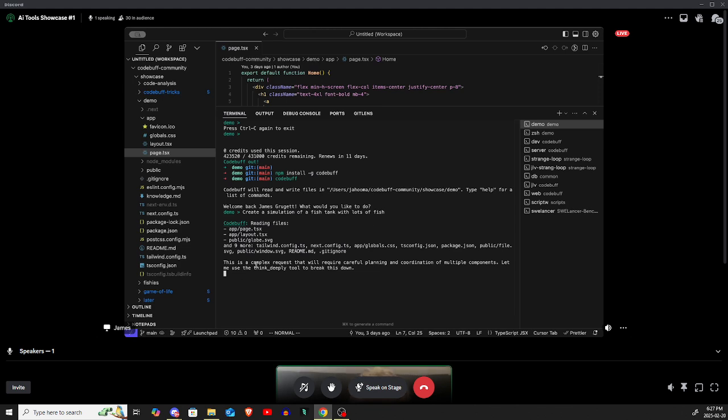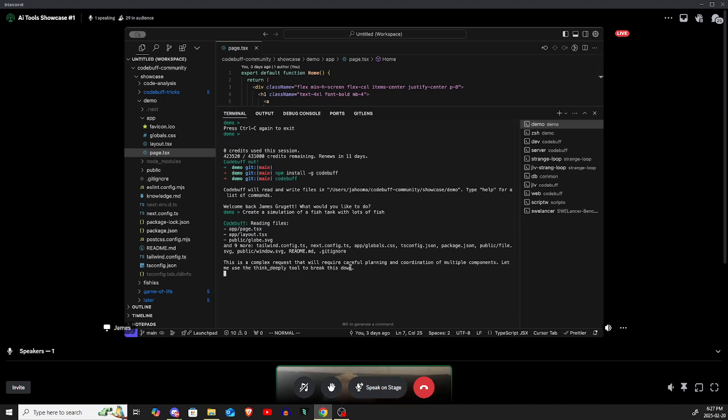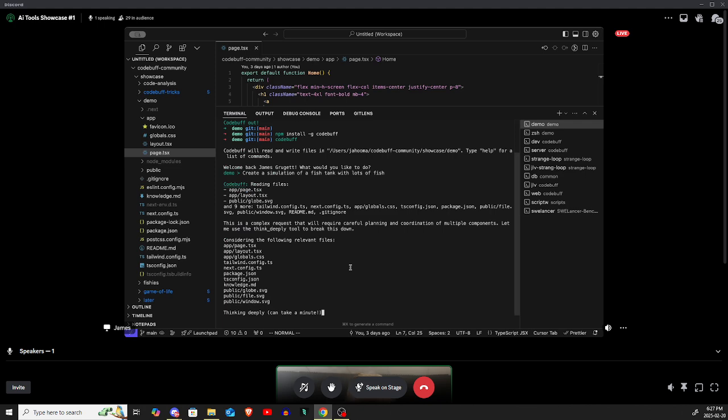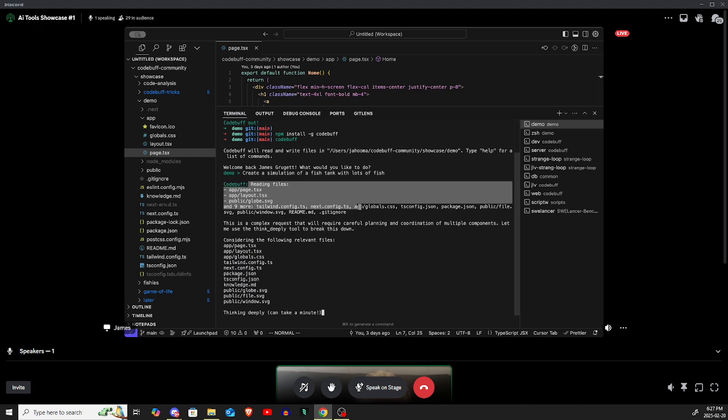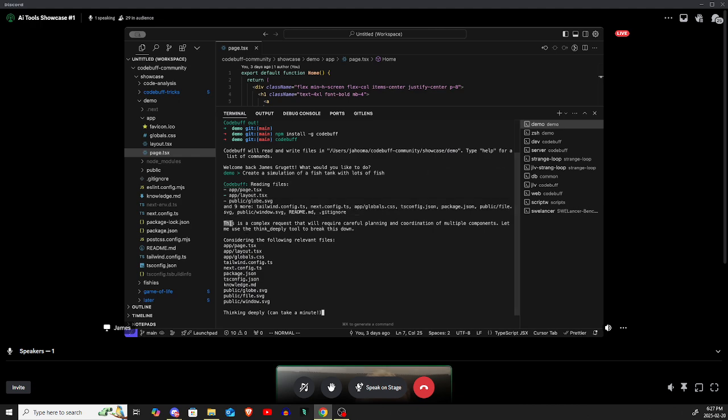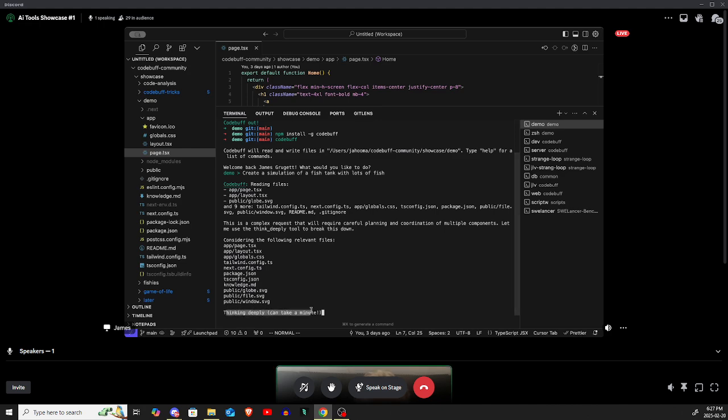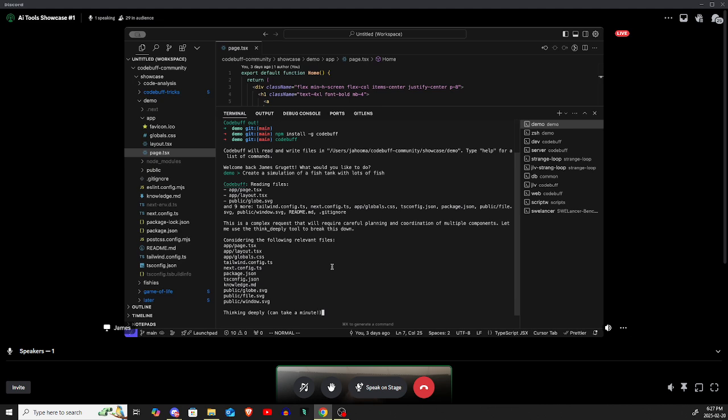So here you can see something that's kind of interesting here. It says it's a complex request. It's going to use our Think Deeply tool. So one of the great points of how CodeBuf works is that we actually just use a bunch of different models for different purposes. This read file step is actually Gemini Flash. This agent here is Sonnet that's doing the most of the work. But Sonnet is delegating in this Think Deeply step to a third model, and that's O3 Mini currently with high reasoning effort. So each model is playing its best role. And I think that this produces a much better result ultimately.